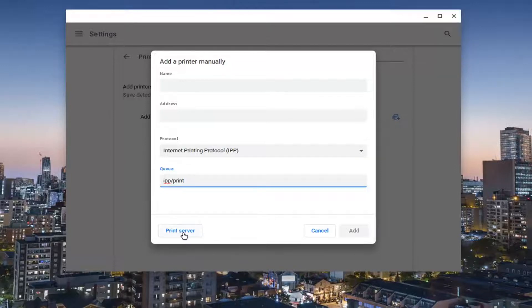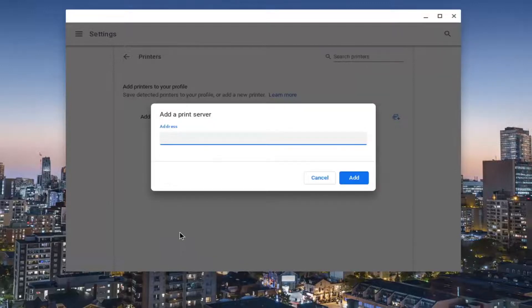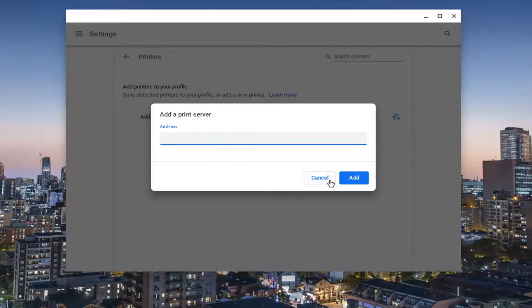And then you can also select print server here. If you have a print server address, you can just type that in instead.